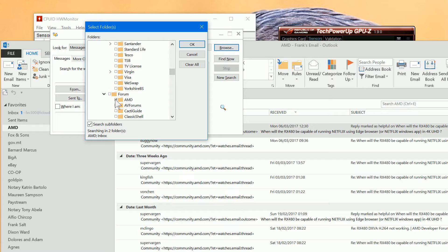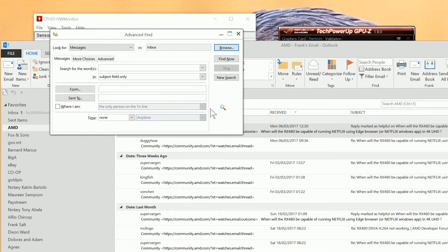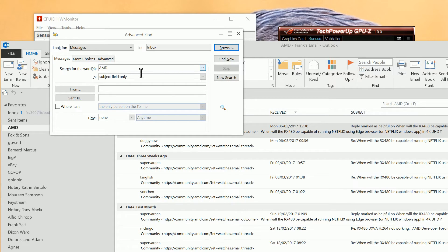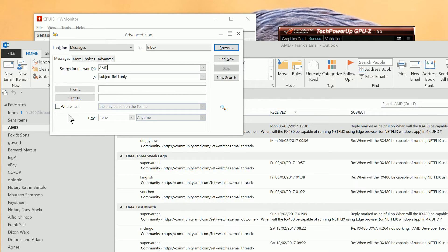Let me untick that. So, do OK for that. And in here, we're going to say AMD. And we'll search in the subject field only for the time being, because otherwise it would take forever.